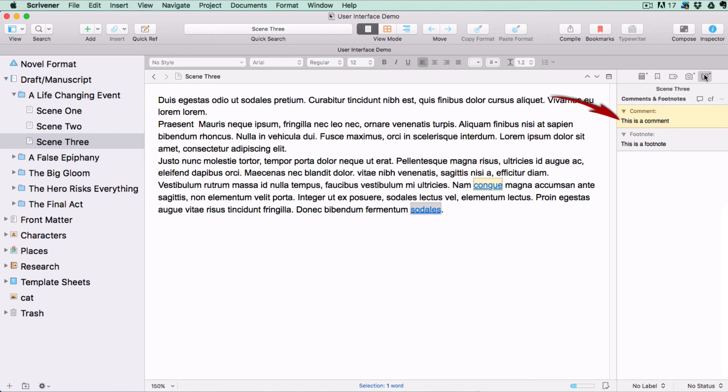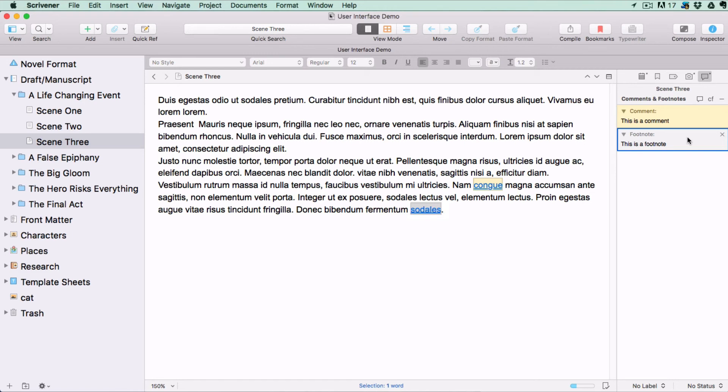The word immediately preceding your cursor will highlight, and you can add a comment to it. Now, if you click on the comment or footnote here in the inspector, it will highlight in the editor, and if you click on it in the editor, it will open the inspector pane and highlight it in the comments and footnotes tab.